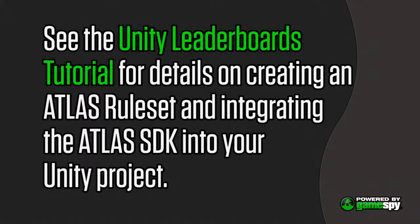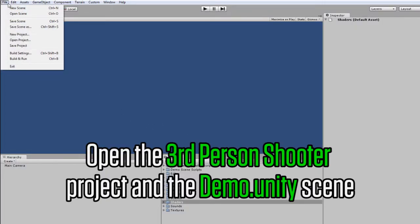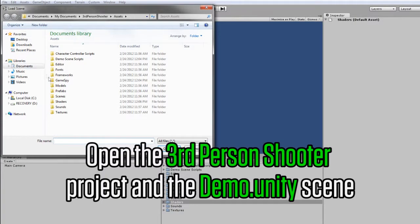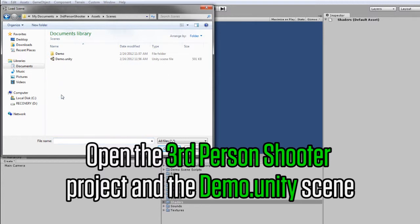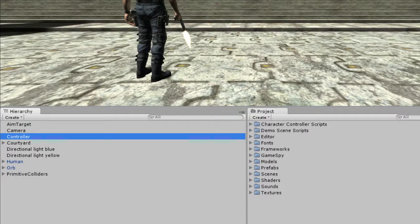You'll also need to integrate the GameSpy Unity SDK into your game. Details on the required code changes can, of course, be found in the tutorial PDF. Once you've integrated the SDK, you'll need to add a few details in your Unity project. Open the third-person shooter project and open demo.unity, located in the Scenes directory.